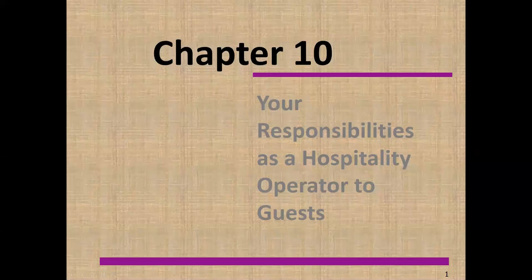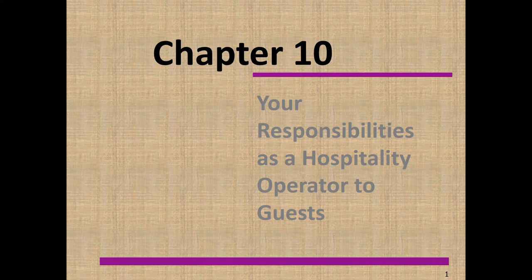Welcome to this presentation, which will cover Chapter 10. The title for Chapter 10 is Your Responsibilities as a Hospitality Operator to Your Guests. What obligations, what responsibilities do you have to your guests in your role as a hospitality operator? Let's begin.